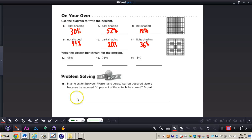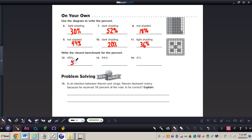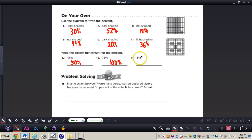Let's take a look at numbers twelve through fourteen. They're asking us to write the closest benchmark percent: 0%, 50%, or 100%. For 48%, we ask: is that closer to 0% or 50%? Forty-eight is clearly closer to 50%. Ninety-four percent is closer to 100%. And 4% — is that closer to 0% or 50%? That's clearly closer to 0%.